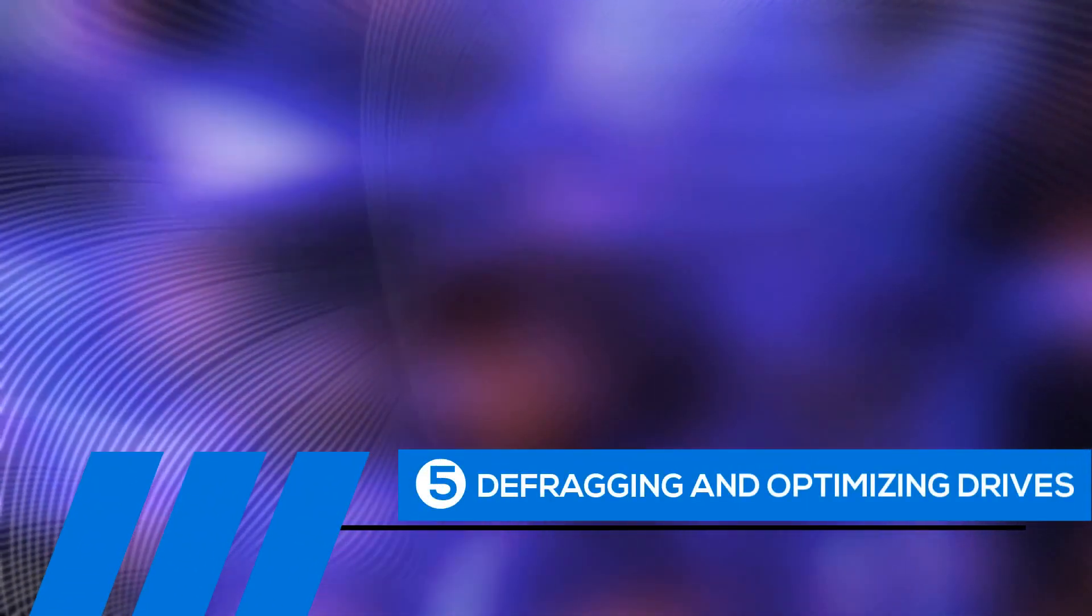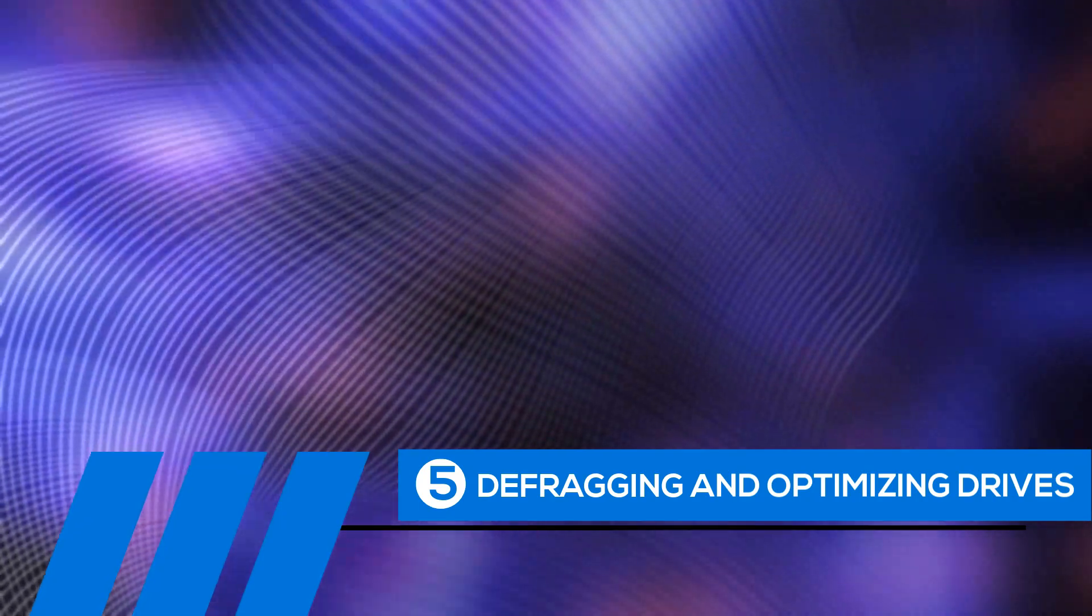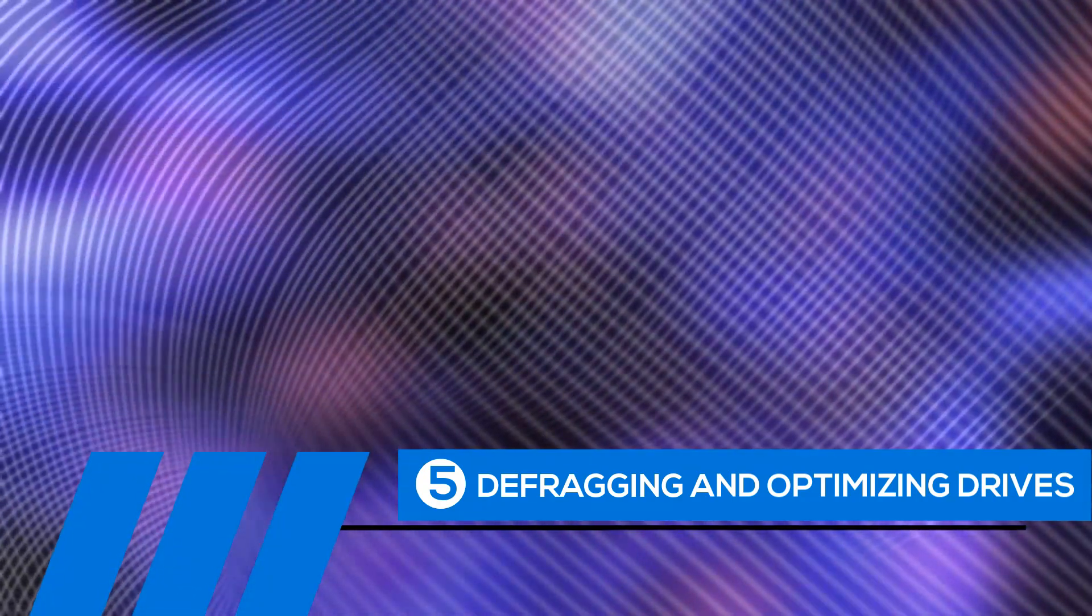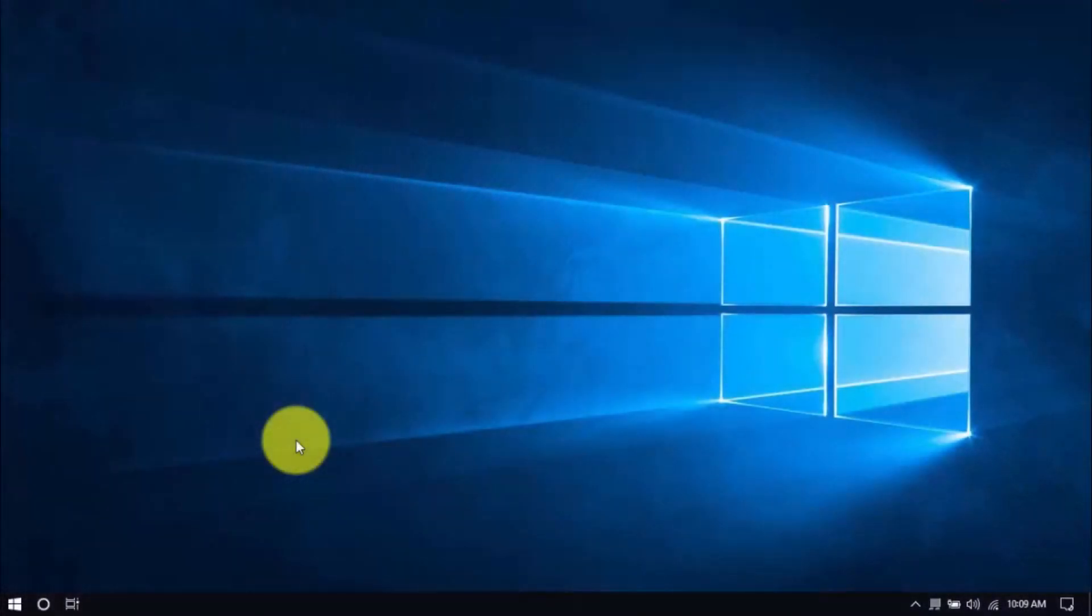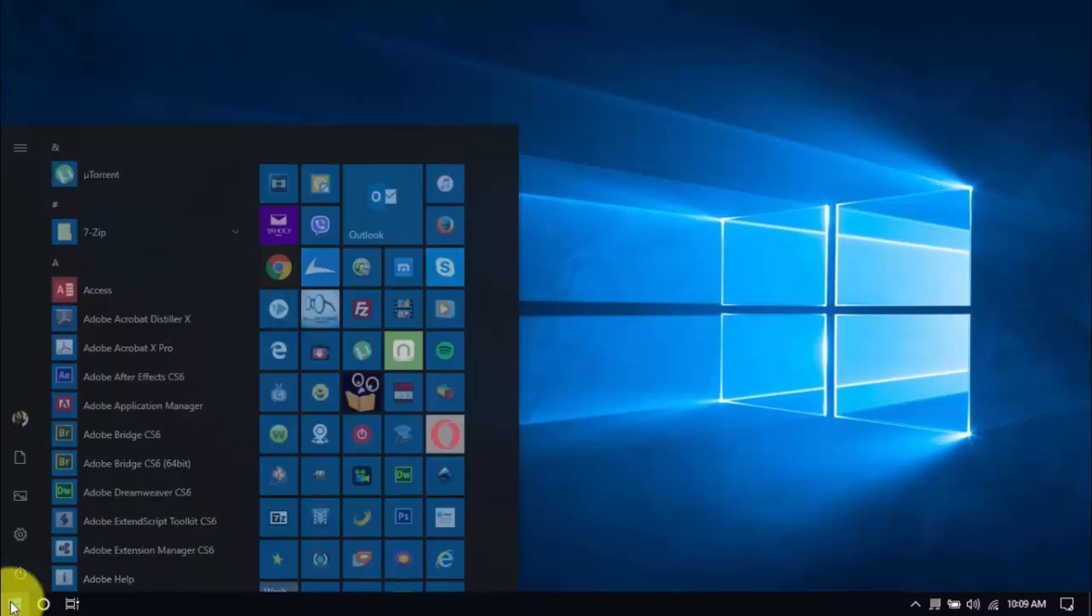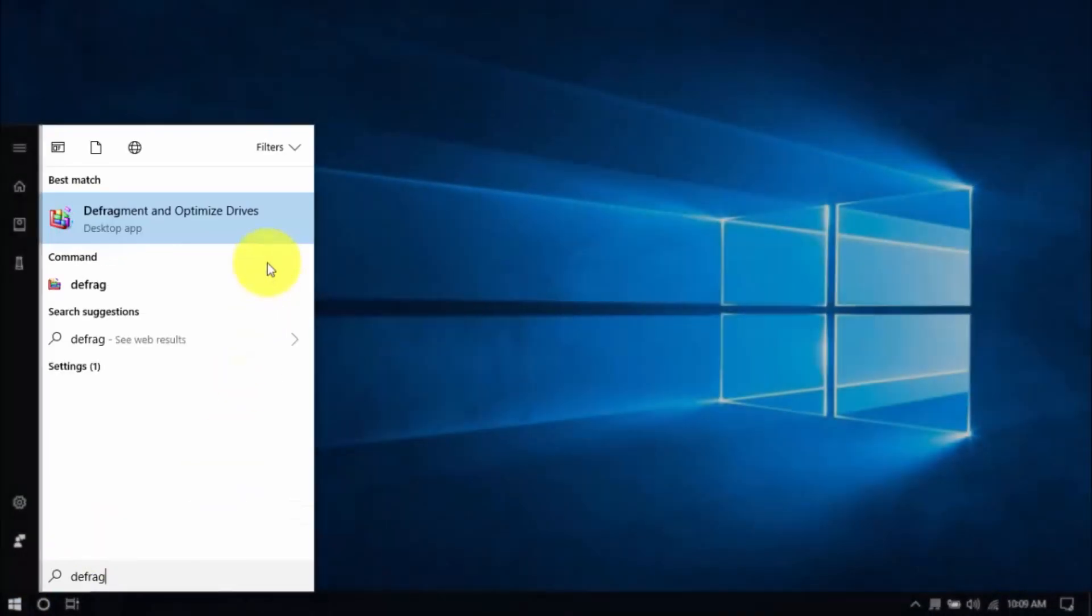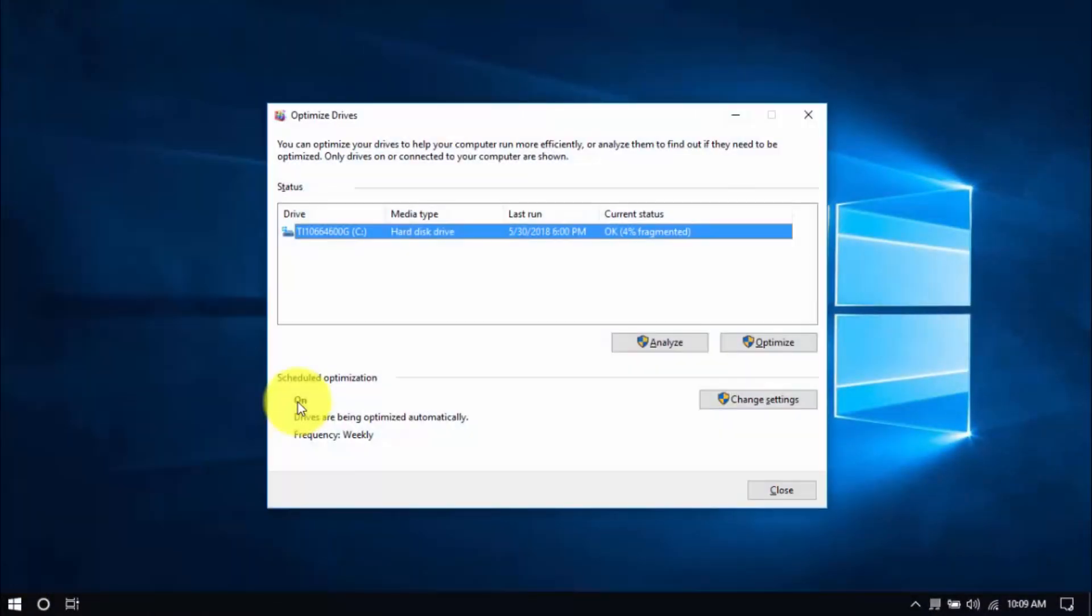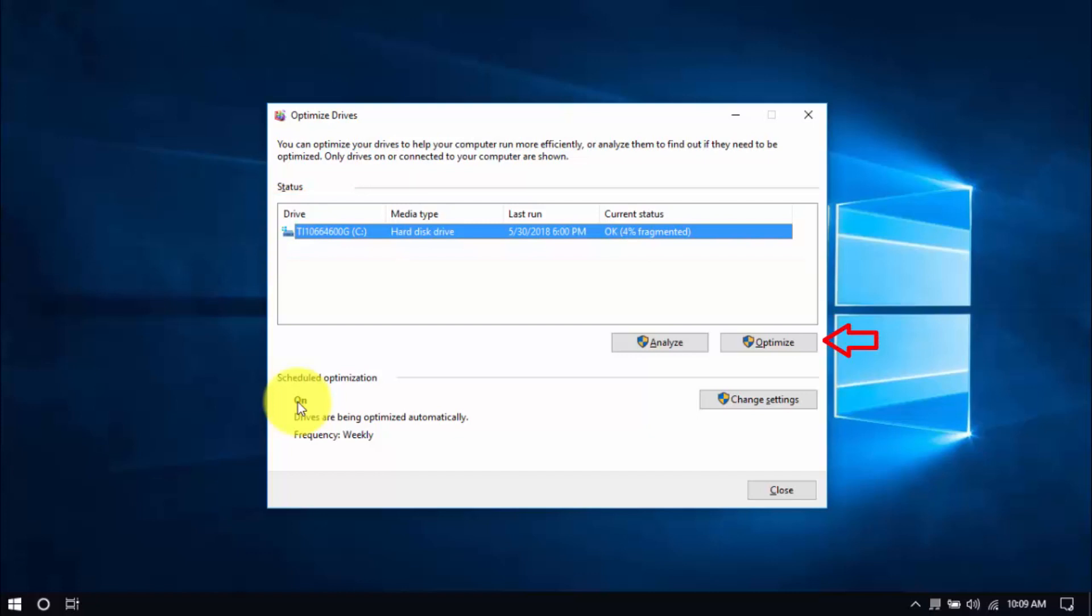Tip number five, defragging and optimizing drives. The longer you use the computer, the more scattered your files get, slowing your computer's performance. Defragging and optimizing drives will help sort them in one place, cutting down on load times. To begin, click the Windows button and type defrag and hit enter. You can optimize all drives or just the system drive, which usually is the C drive. Select the drive, click Optimize, and once that's done, you can close the window.